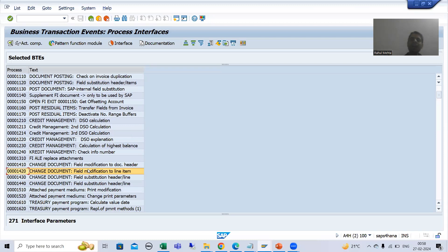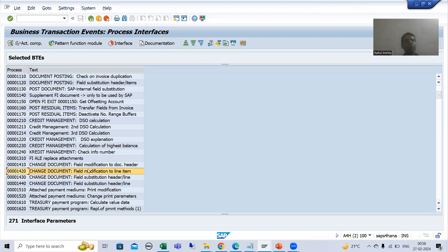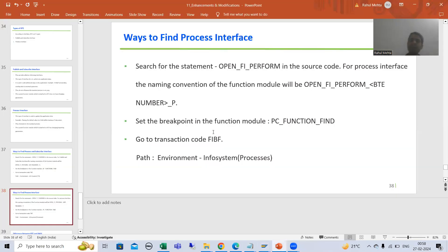For example: 'Change Document Field Modification to Line Item' — the description itself helps us predict applicability and saves time. But always rely on the testing and debugging approach.